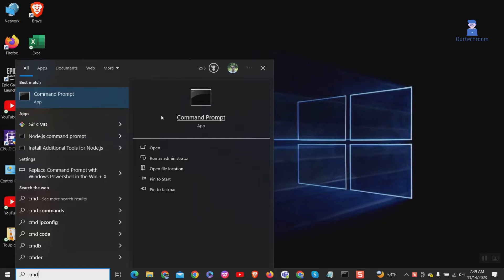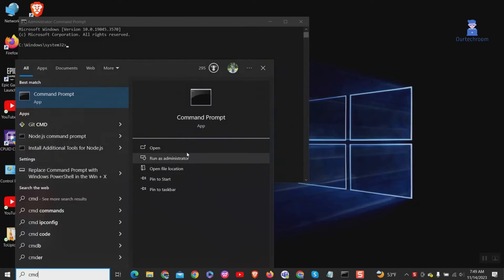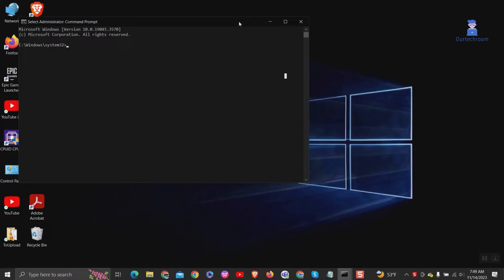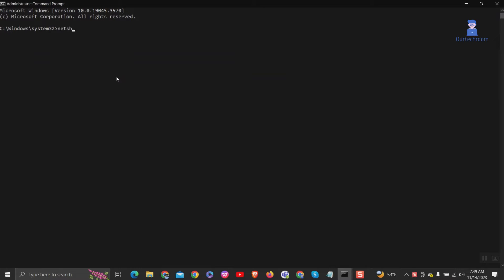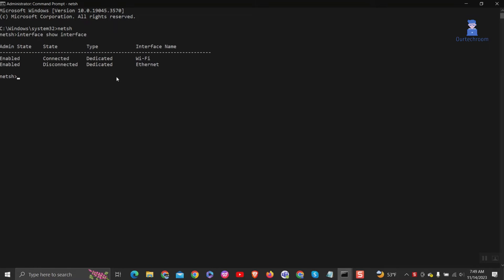Type 'netsh' and press enter. Next, type 'interface show interface' and press enter. This command is used to display information about the physical interfaces on the router.